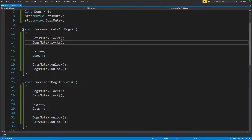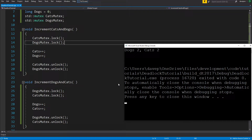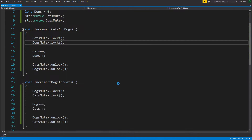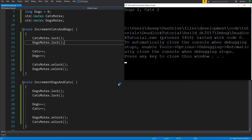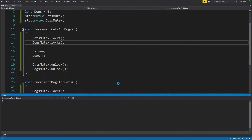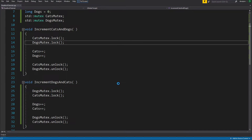You can see here that we're locking cats then dogs, and this other thread is locking dogs then cats. The weird thing is, when you run this, it's probably going to work fine. And there you go - we didn't create a deadlock by doing that. This is one of the problems with deadlocking: you can write code like this thinking it's perfectly valid, and it now has the potential to deadlock, but it doesn't always deadlock.